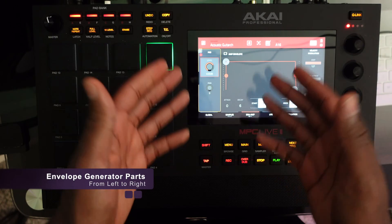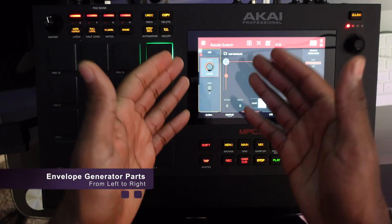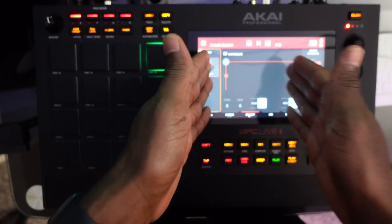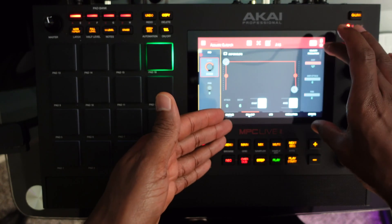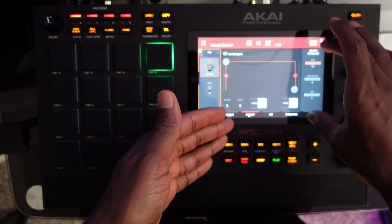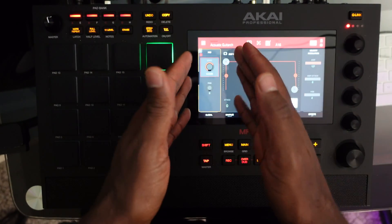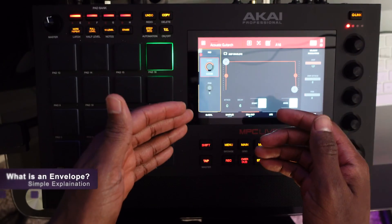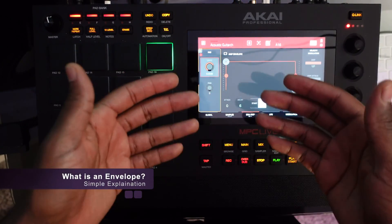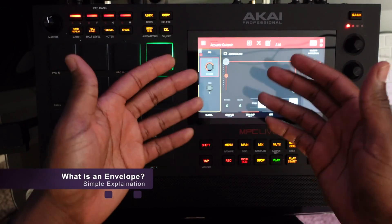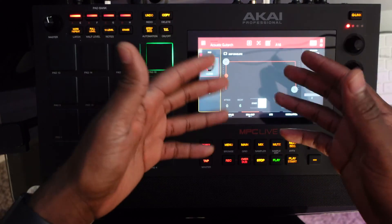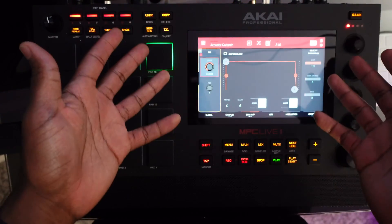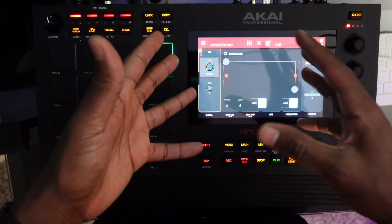The envelope generator consists of three parts: your primary functions, your envelope generator curve, and your velocity modulation. I'm going to explain all of these from left to right. First of all, what is an envelope? An envelope simply plays a modulator that changes the value of something depending on what it's patched to.